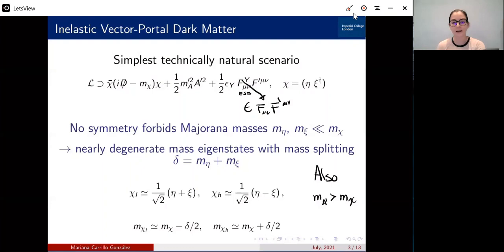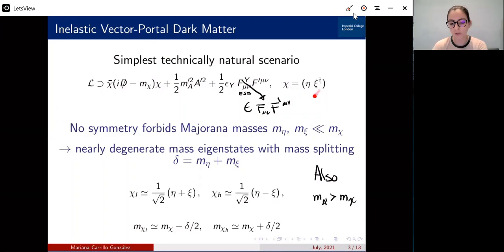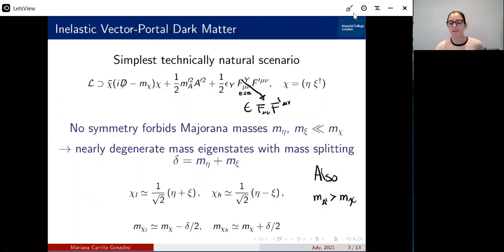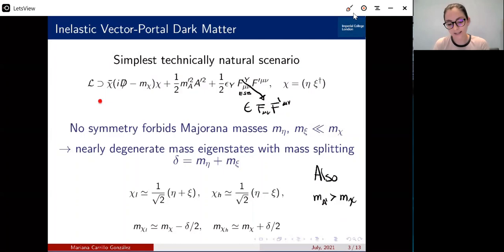But there is something one can immediately notice here: there is no symmetry that forbids Majorana masses. So we can simply add these Majorana masses corresponding to two Majorana fermions. If we assume that these are much smaller than the Dirac mass, we obtain nearly degenerate mass eigenstates with a mass splitting delta. Furthermore, we're also going to assume that the mass of the gauge boson, M_A prime, is larger than the mass of the dark matter, so we don't run into problems of underproduction of dark matter, given that the main channel for annihilation will be chi chi to A prime A prime.